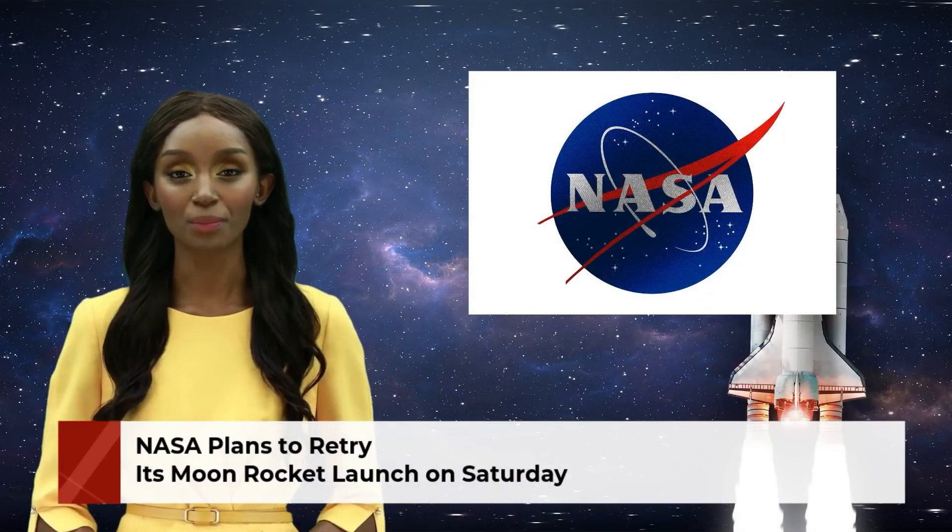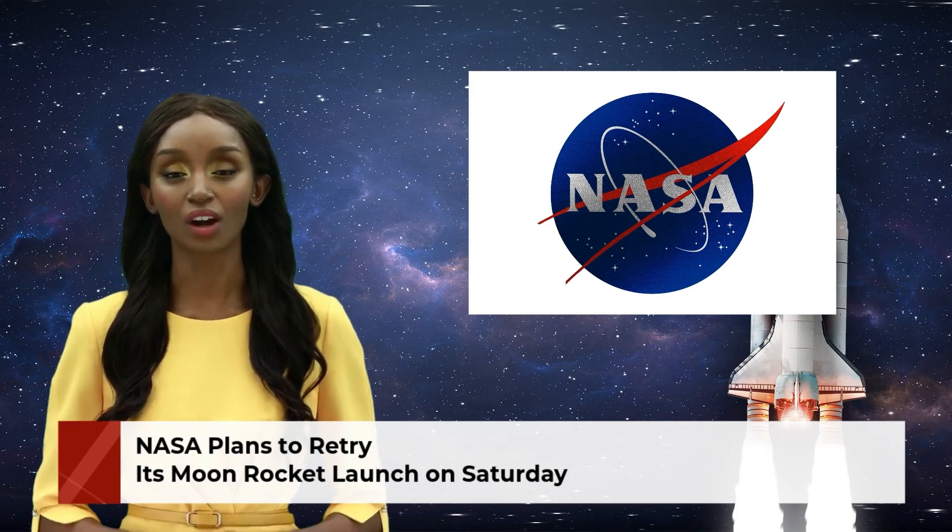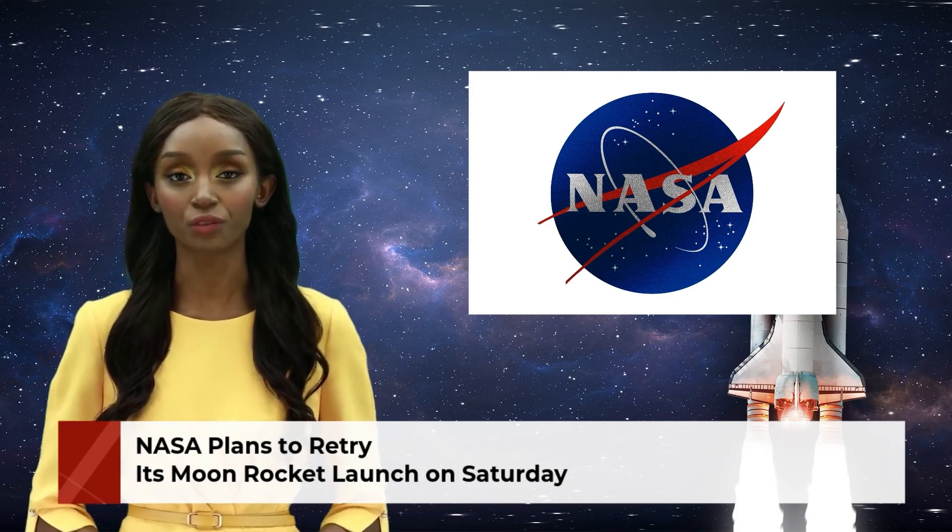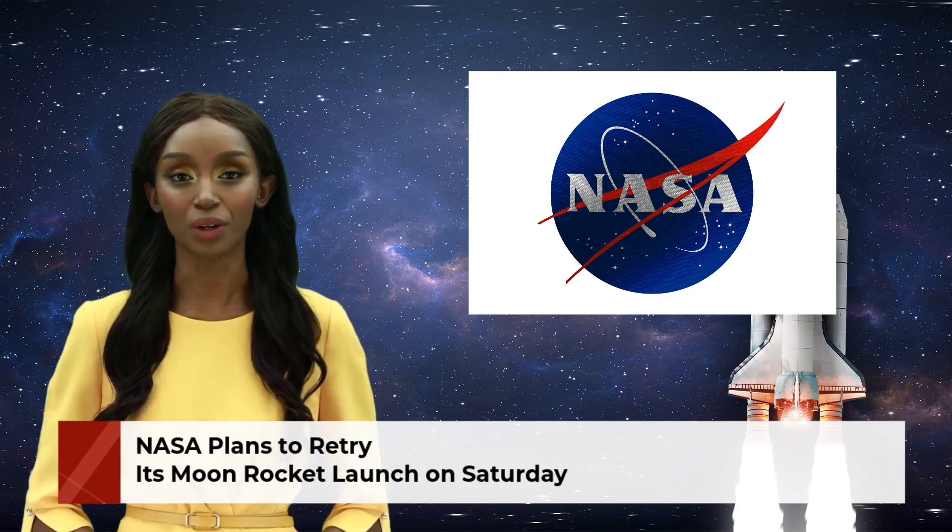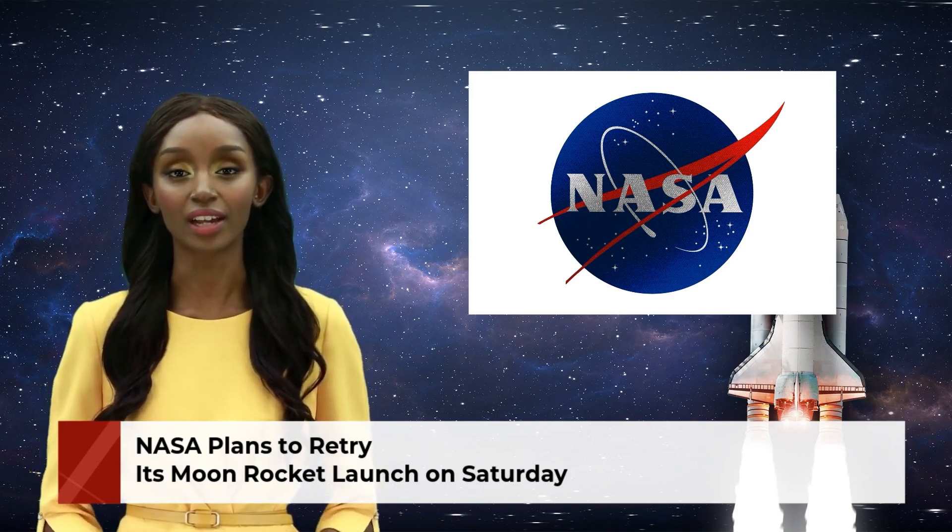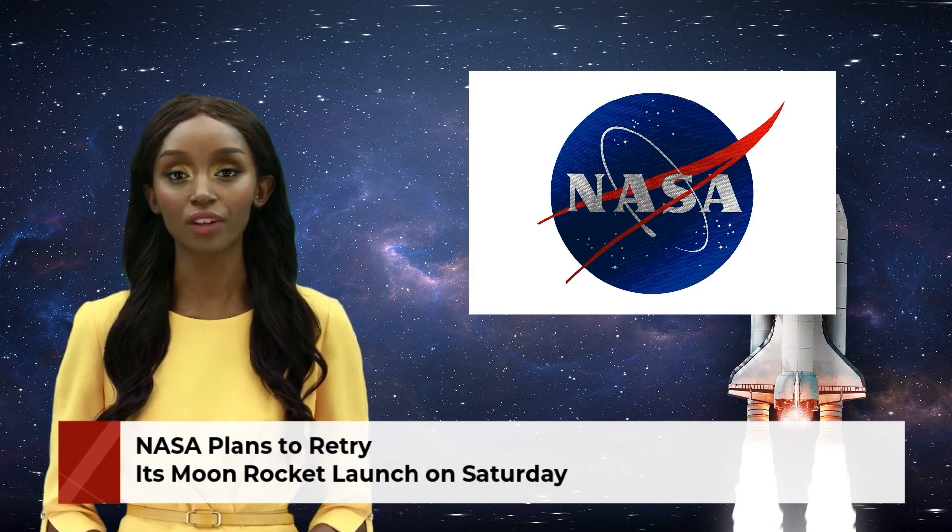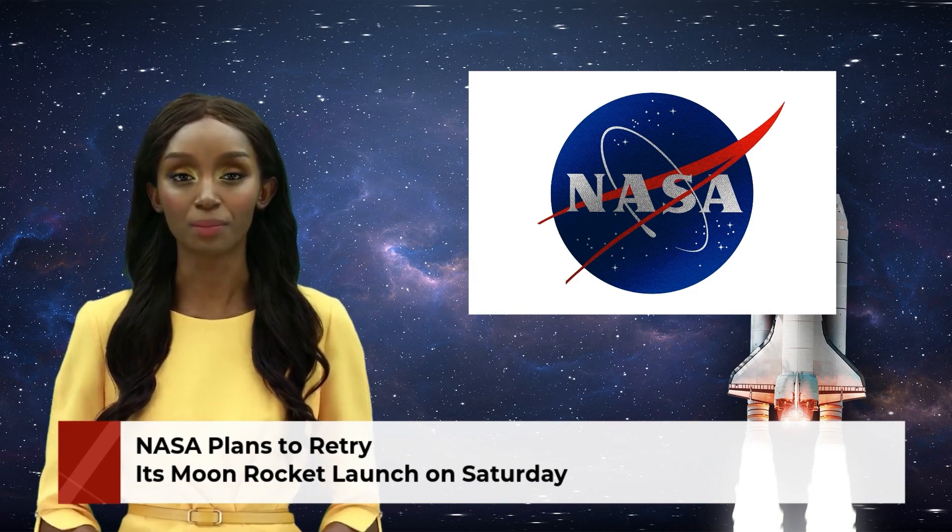After scrubbing its launch of the Artemis I mission for an engine problem on Monday, NASA said it hoped to resolve an engine problem by a second launch.